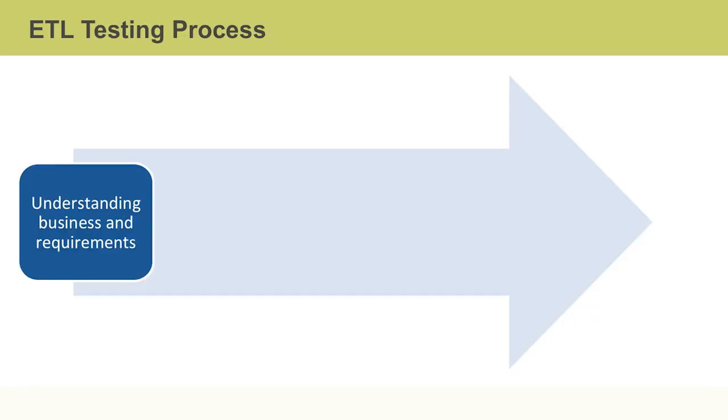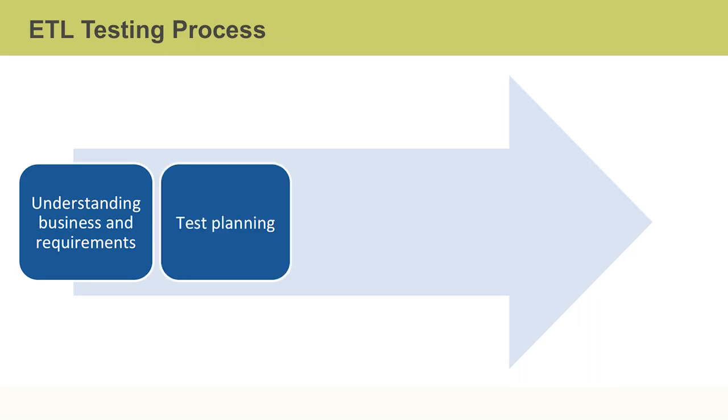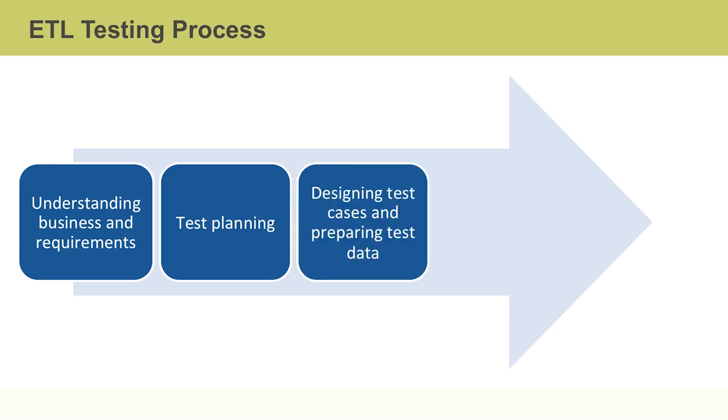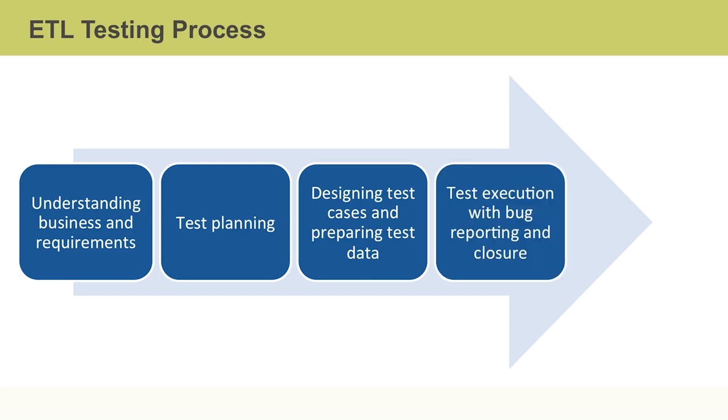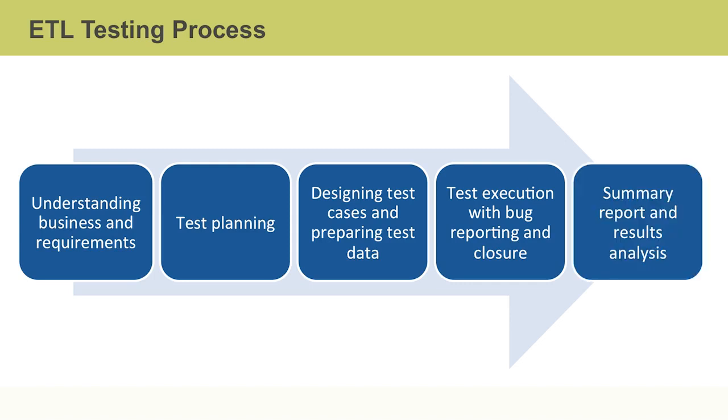ETL testing often is done in five phases. The first step is to understand business and requirements. The next phase is test planning, followed by designing test cases and preparing test data. Phase four involves test execution with bug reporting and closure. And finally, the last phase includes producing summary reports and results analysis.